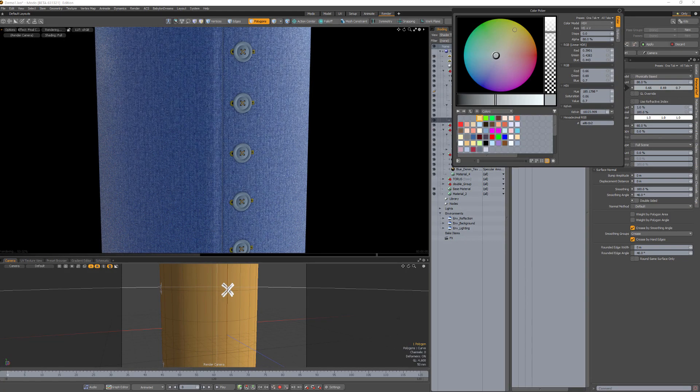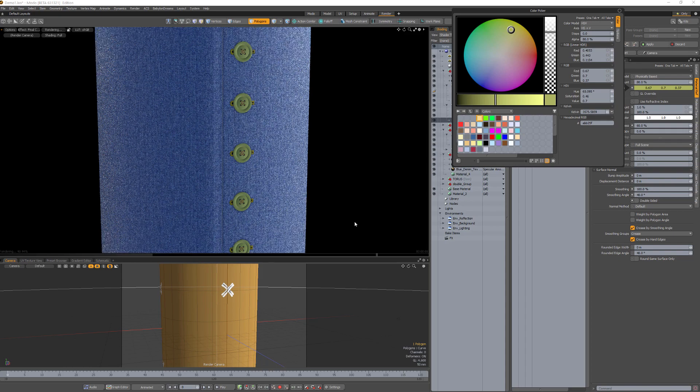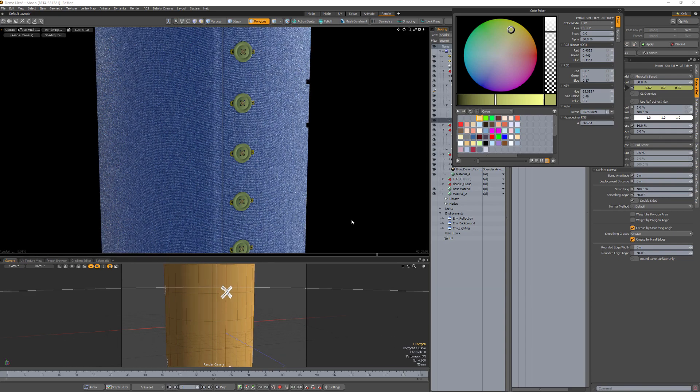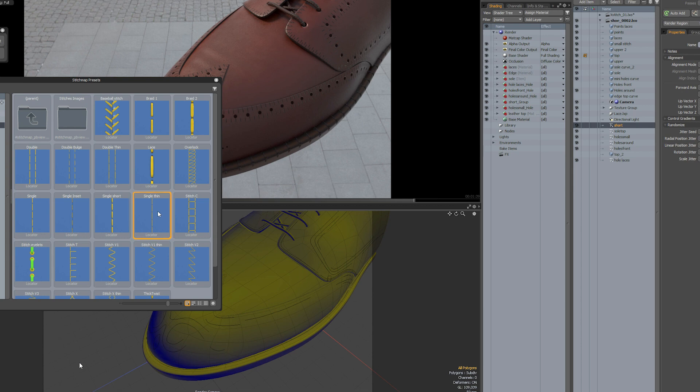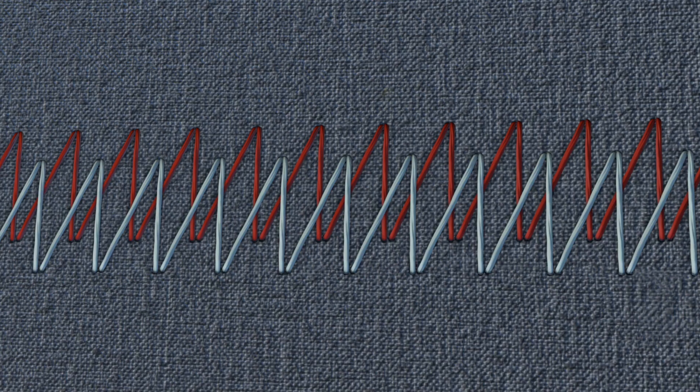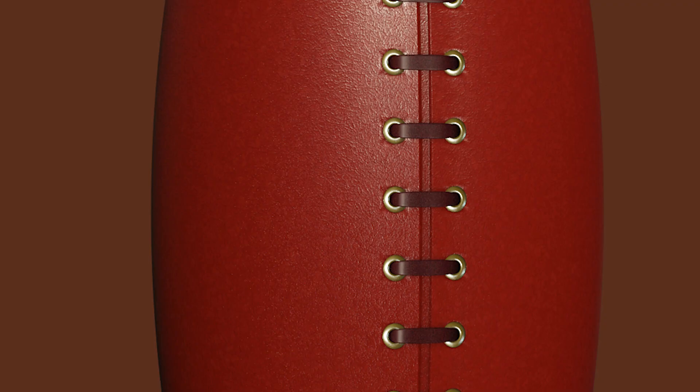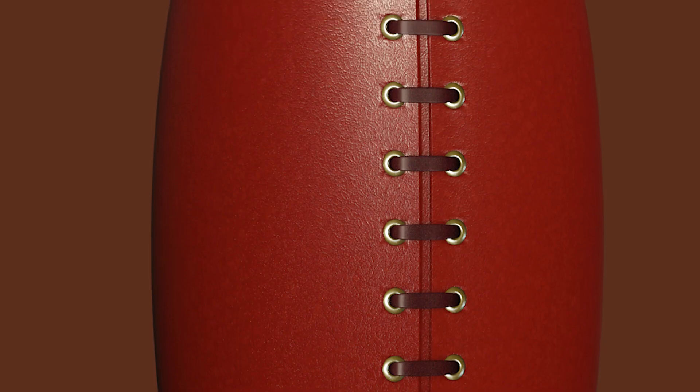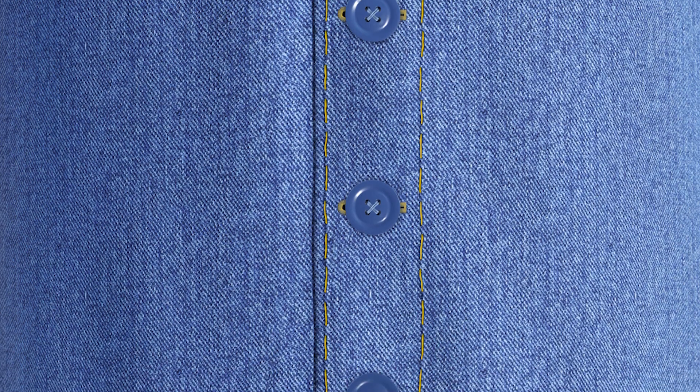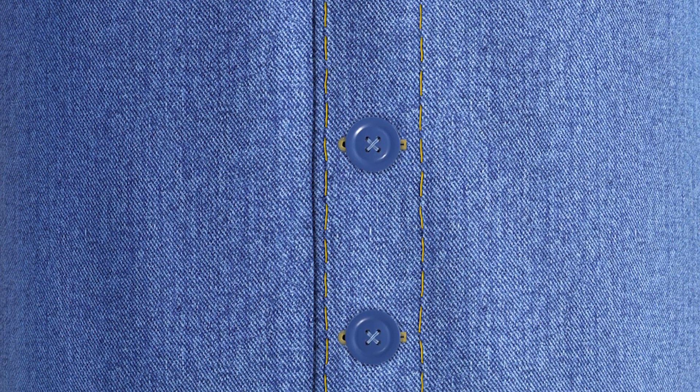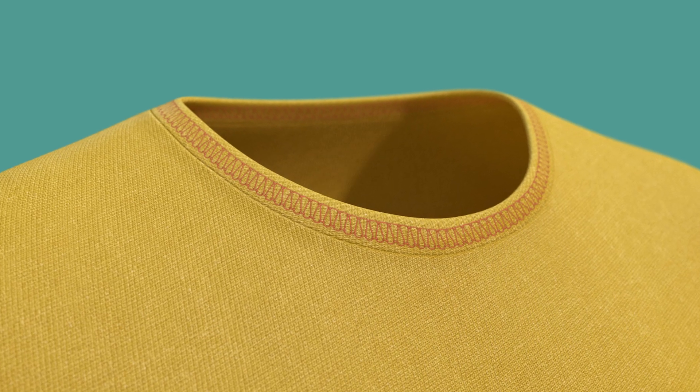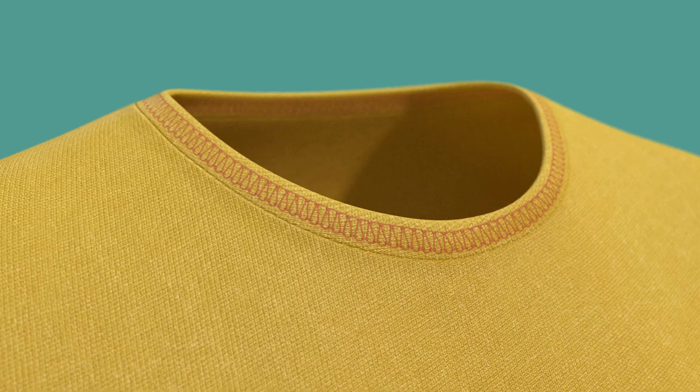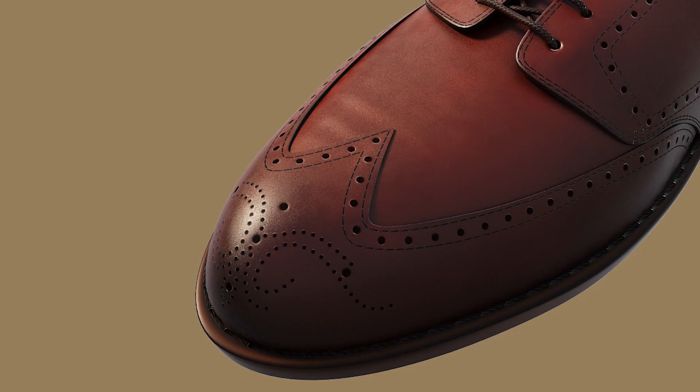In Modo 15, we can now use normal maps with the Curve Particle Generator. Stitchmap is a series of presets that take advantage of that new feature with highly detailed textures that can give you a very realistic result with an organic touch thanks to the power of the Shader Tree. So, let's see how it works.